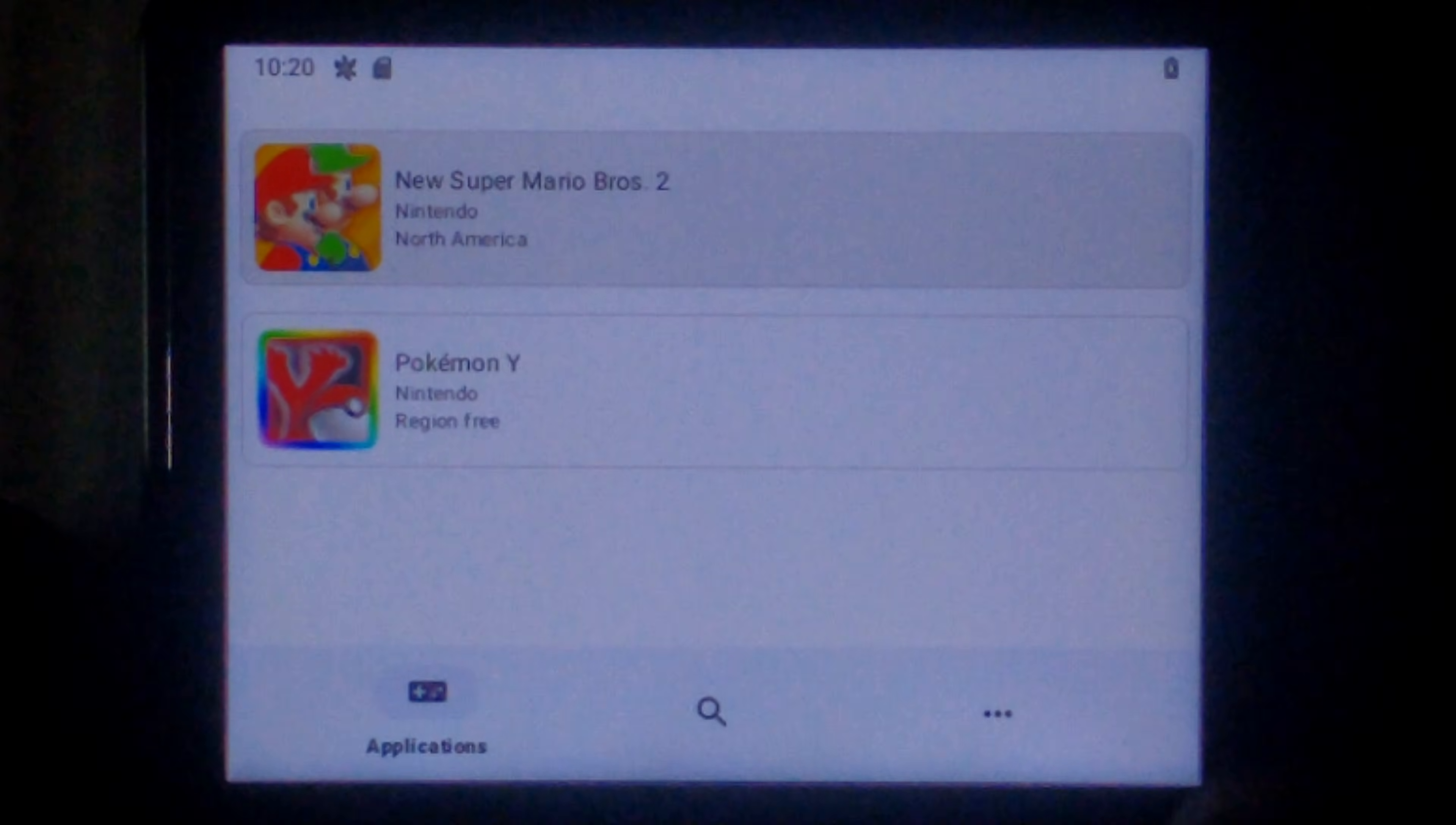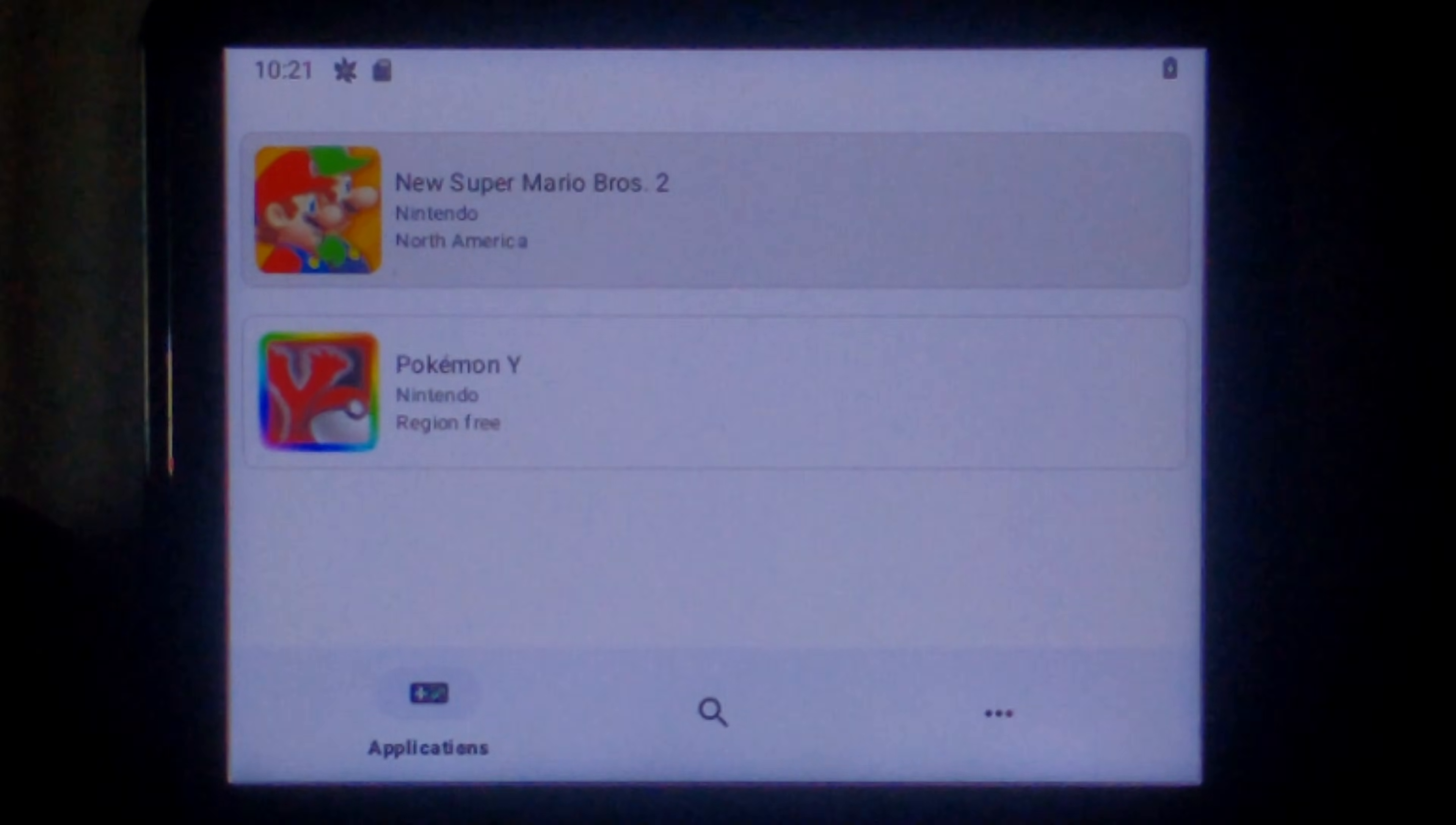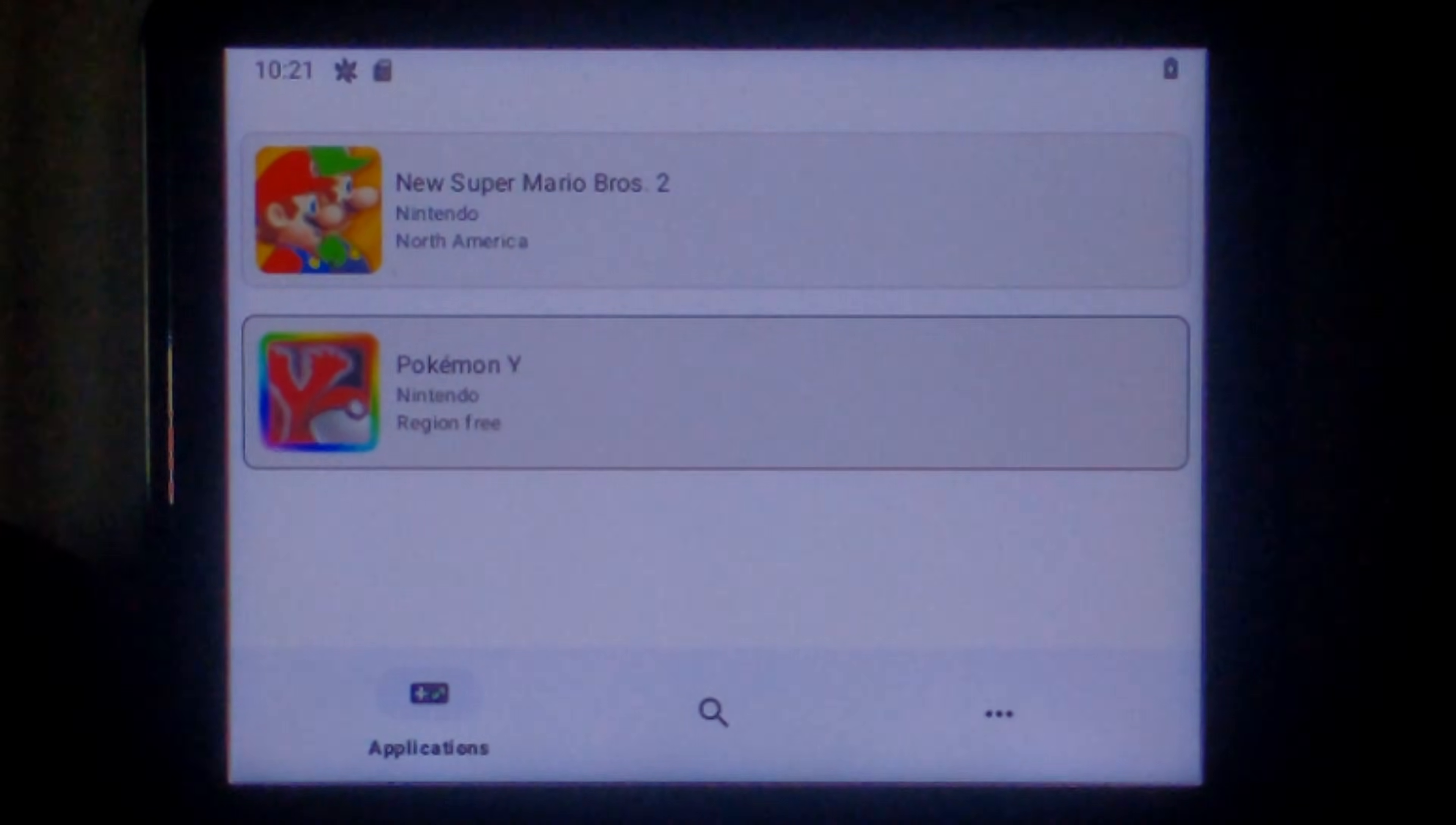So once again, Mario was supposed to be one of the easier to run ones. But I know a lot of people are going to want to try and play Pokemon on this. Since it is a turn-based RPG, you don't need quick inputs. So maybe it won't be too bad with the lag.